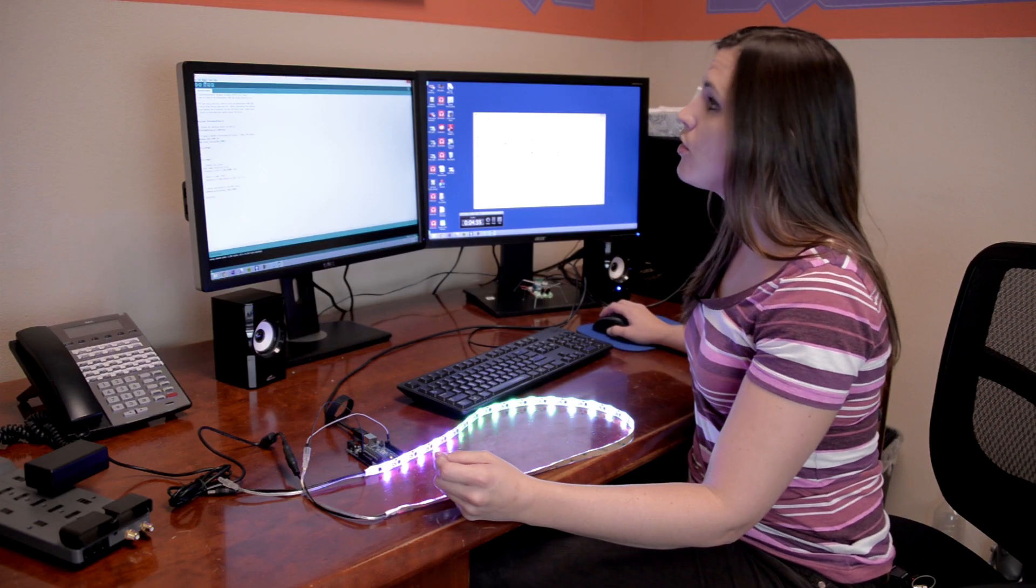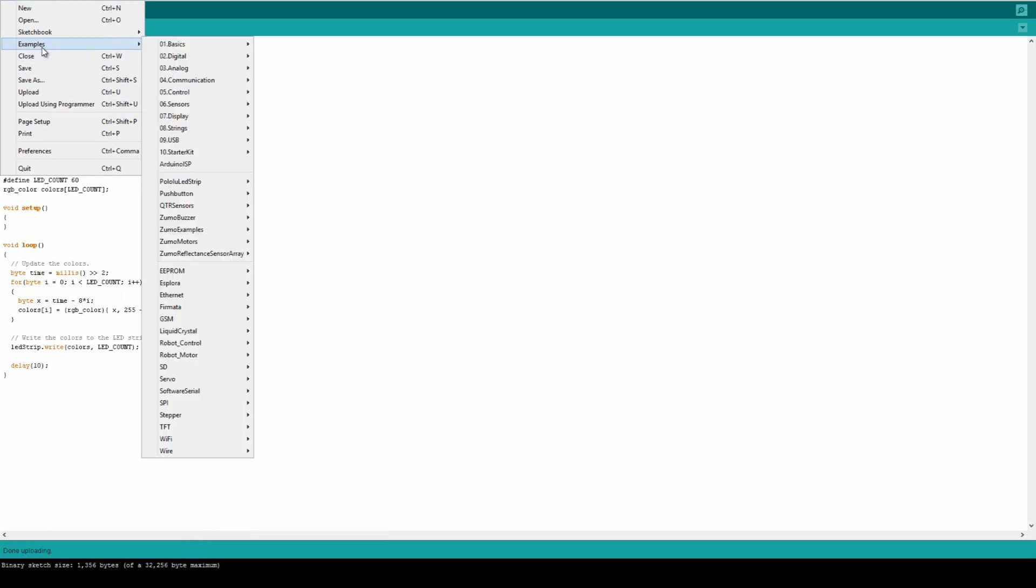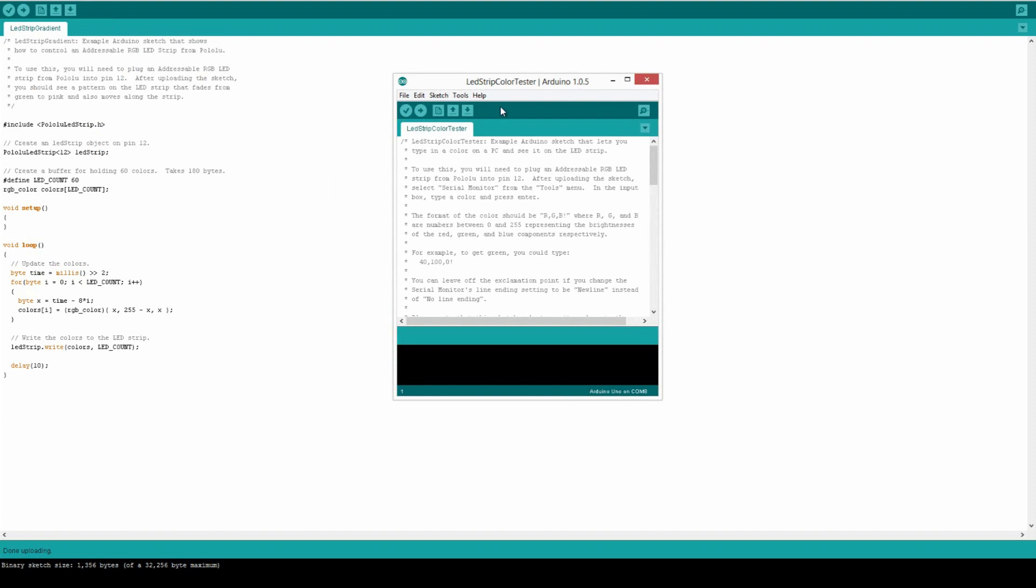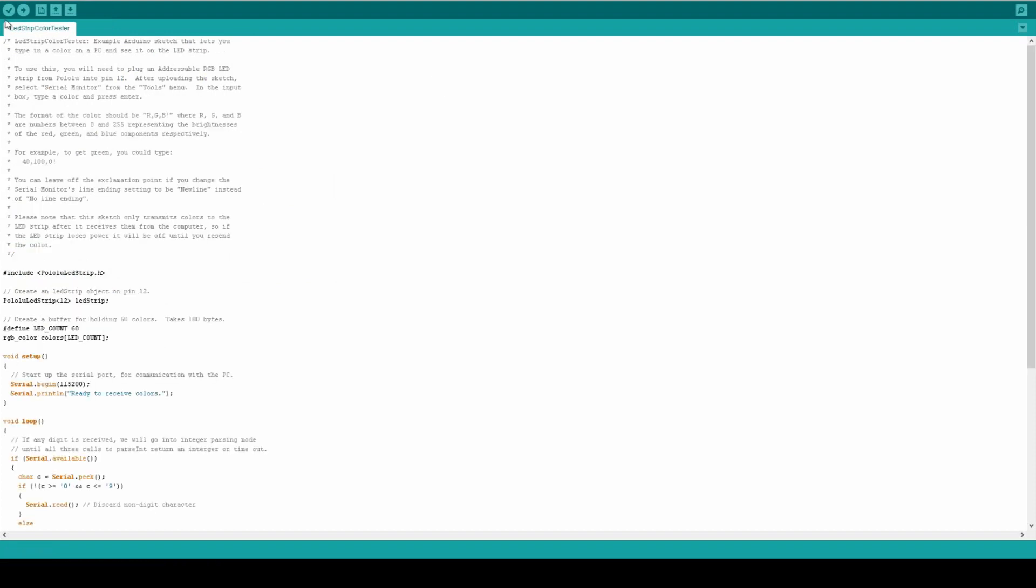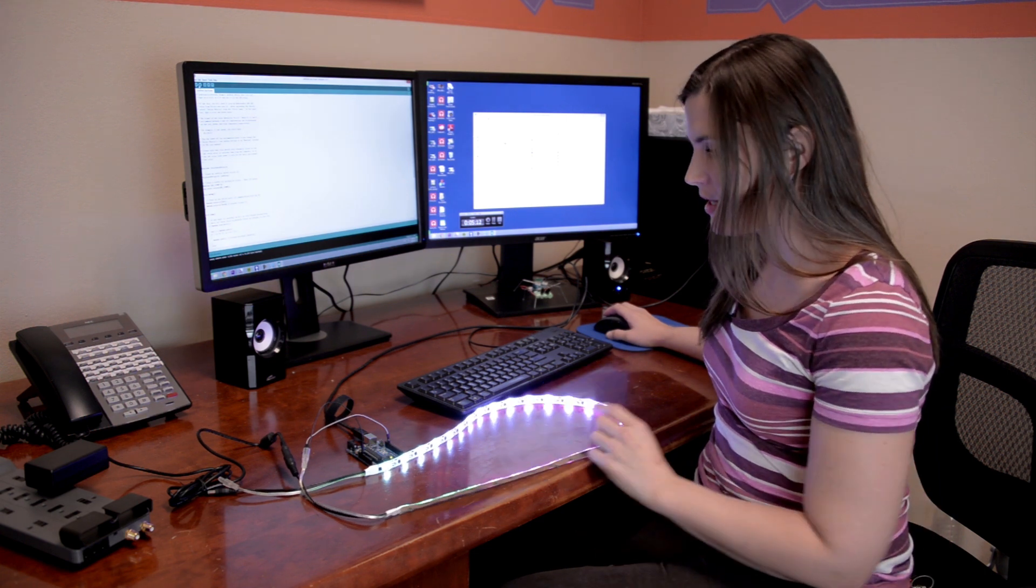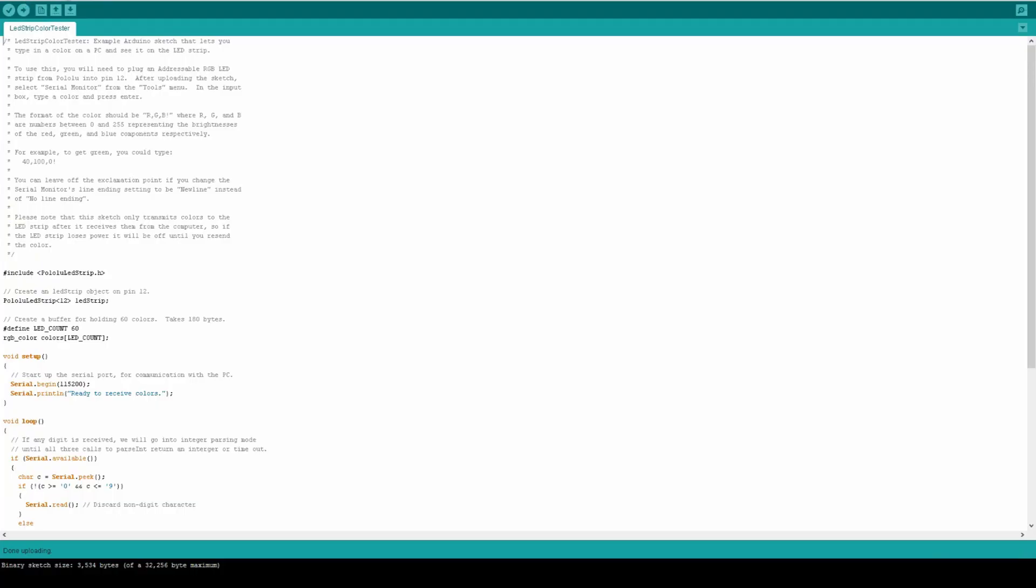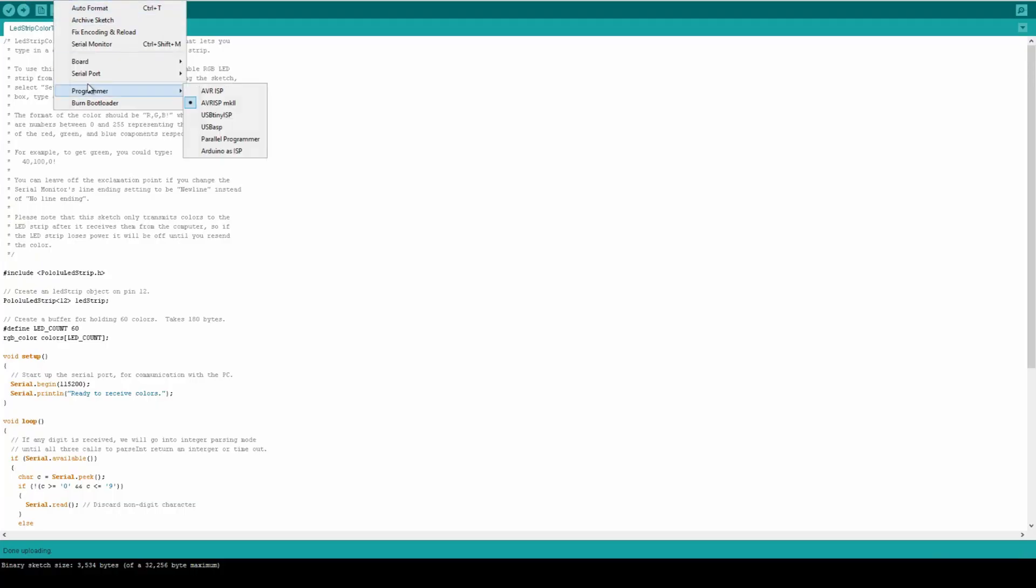The other example code file that we have in here we can load up. We'll just go over to examples, go back to Pololu LED strip, load LED strip color test, and go ahead and upload that onto your Arduino.